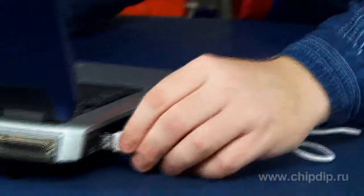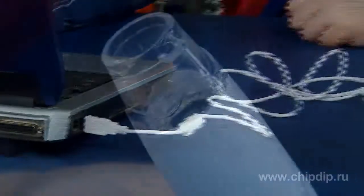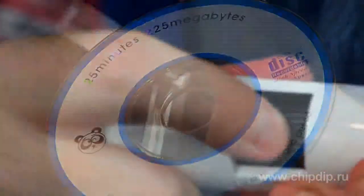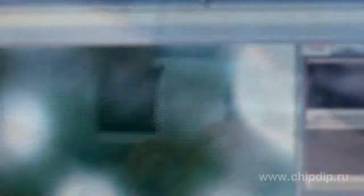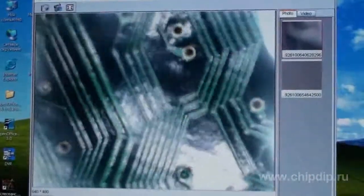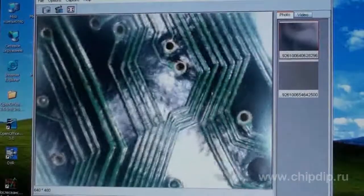The microscope has a mechanism of manual focusing and adjustment of magnification, and produces images with magnification from 10 to 200 times. We can also make a video record or photos and save them for further viewing.